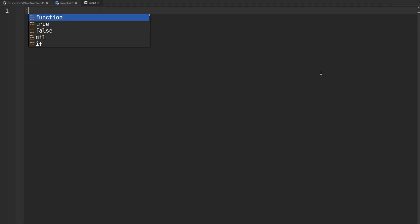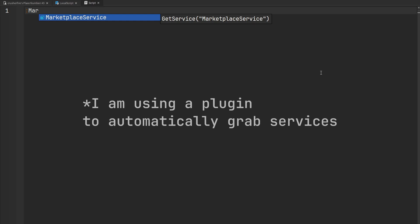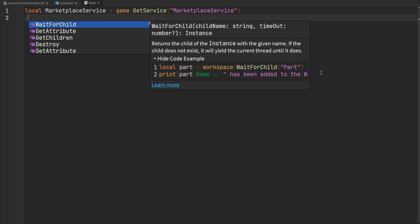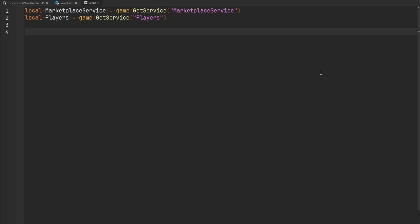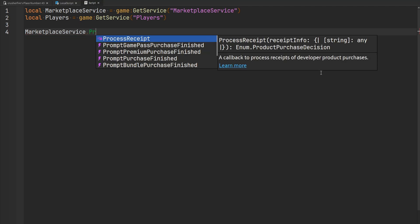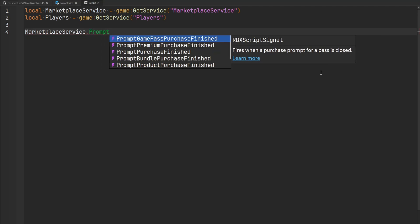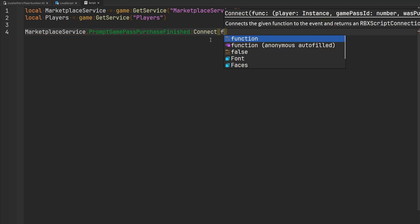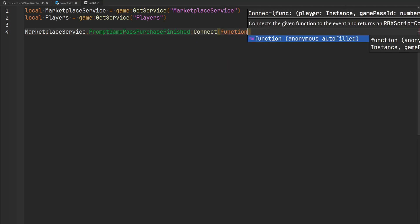Again, we're going to need the MarketplaceService, and let's also grab the Players service. Inside of MarketplaceService, there's an event called PromptGamePassPurchaseFinished. It fires when a purchase prompt for a pass is closed — so this fires if a player cancels, doesn't want to buy it, or if the player successfully purchases it. If we connect a function to this event, it will tell us the player, the ID that the player was prompted with, and whether they actually purchased it.